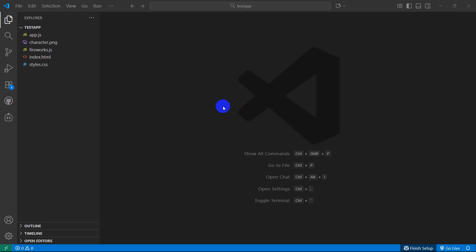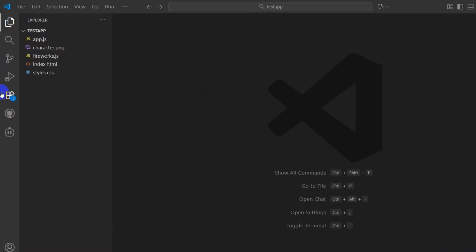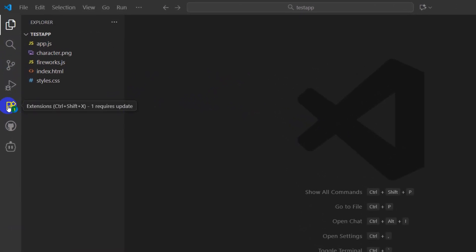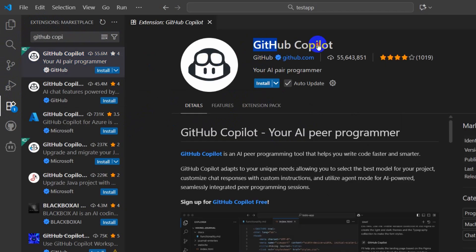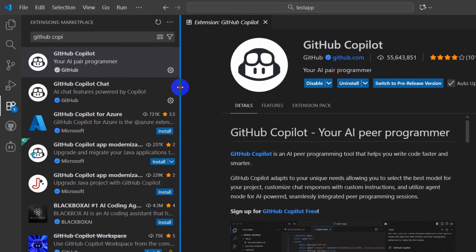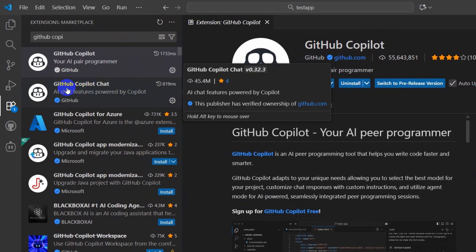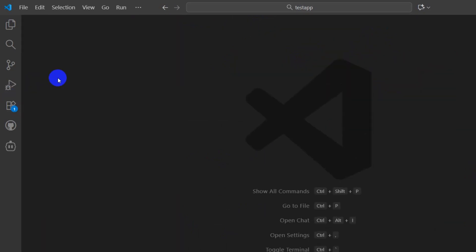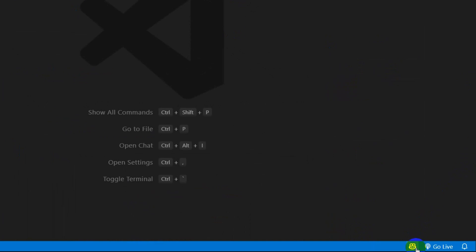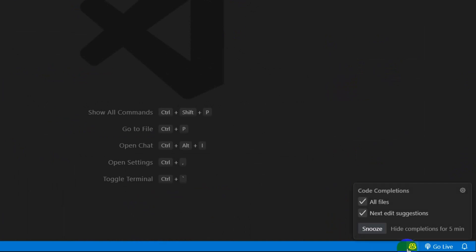In this tutorial, I'm going to show you how to use GitHub Copilot in VS Code from the very beginning. Open VS Code and on the left side you'll see the extensions section. Click on that icon and search for GitHub Copilot. Click Install — it will install not only GitHub Copilot but also GitHub Copilot Chat. Once installed, you'll see the GitHub Copilot icon in the bottom right corner.